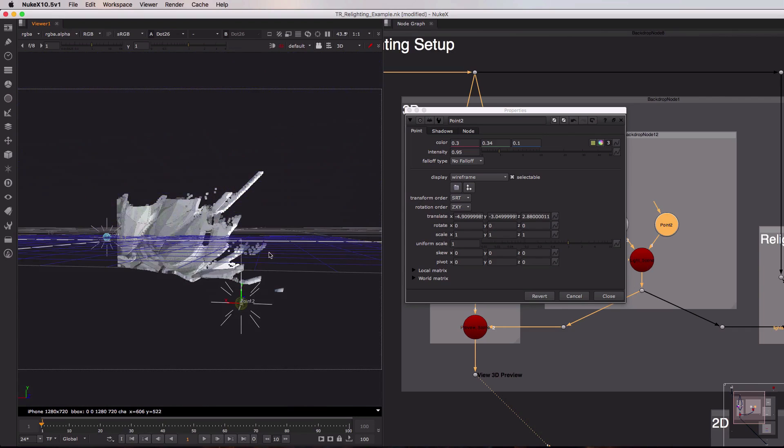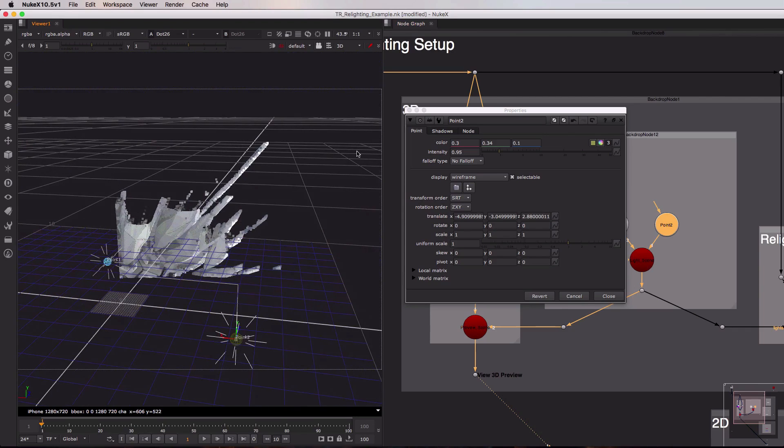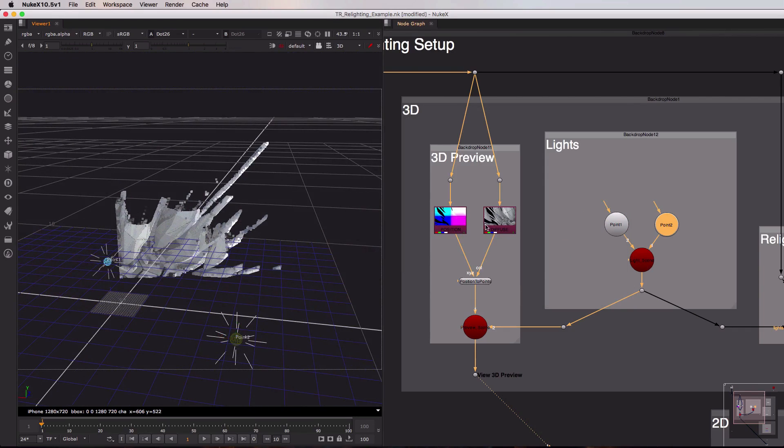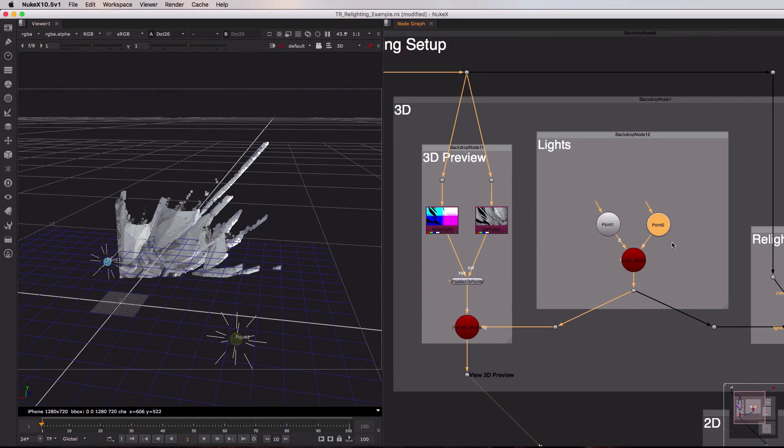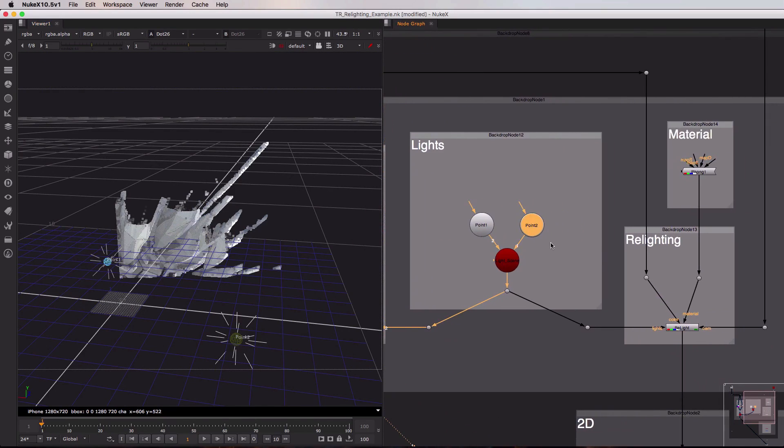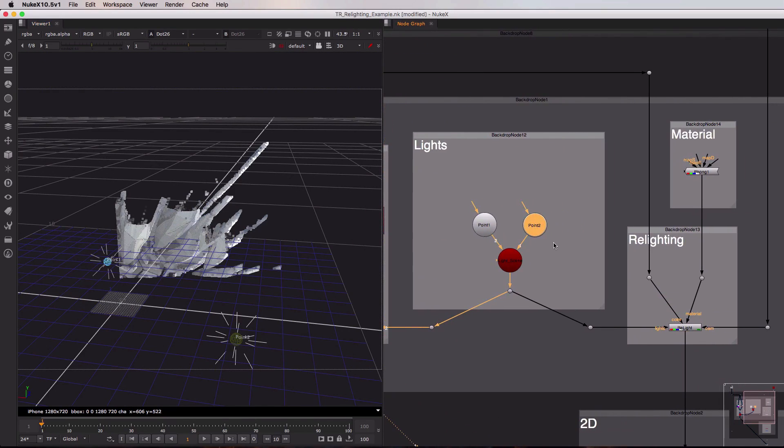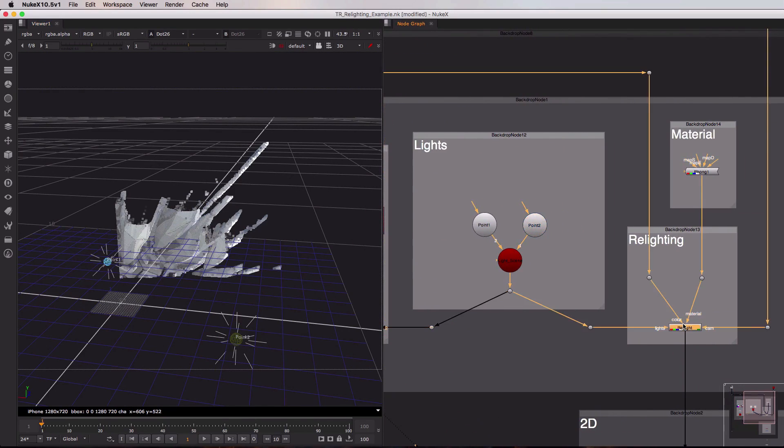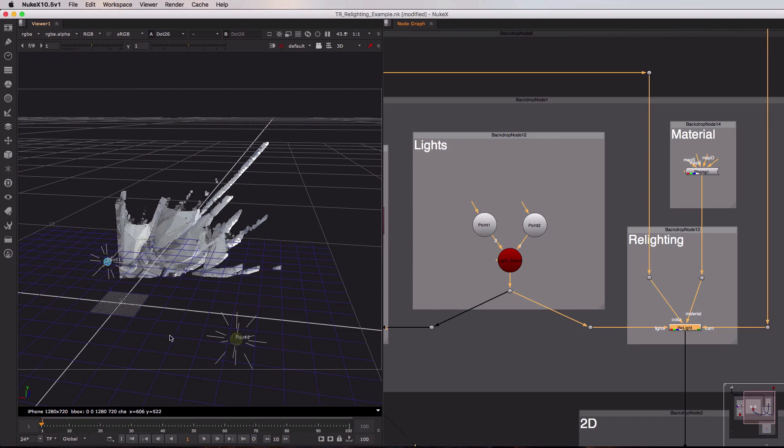Now once we have those in the correct position we can switch from our 3D preview over to the actual relight part of this process. So let's start by taking a look at the relight node itself. As you can see it takes in four inputs, so let's just move around them one by one. On the left hand side we have the lights input which is connected to our light scene used for the 3D preview that we can see over here in Nuke's 3D viewport. This importantly means that the lights will be placed in exactly the same position as we set up a second ago in our 3D preview.